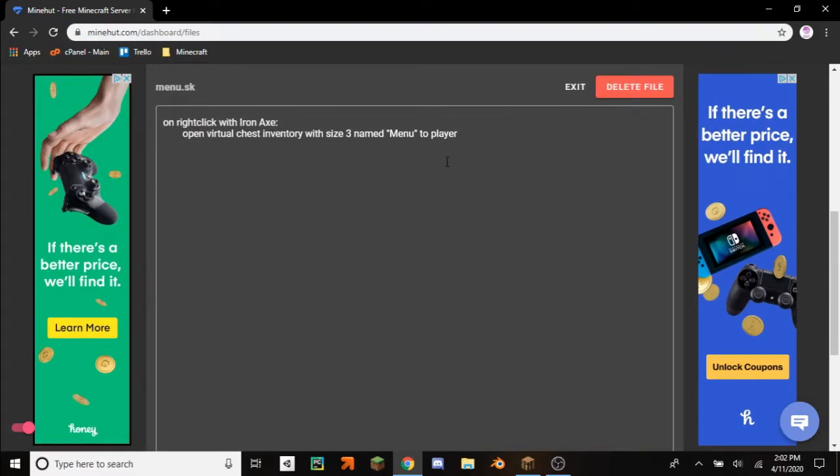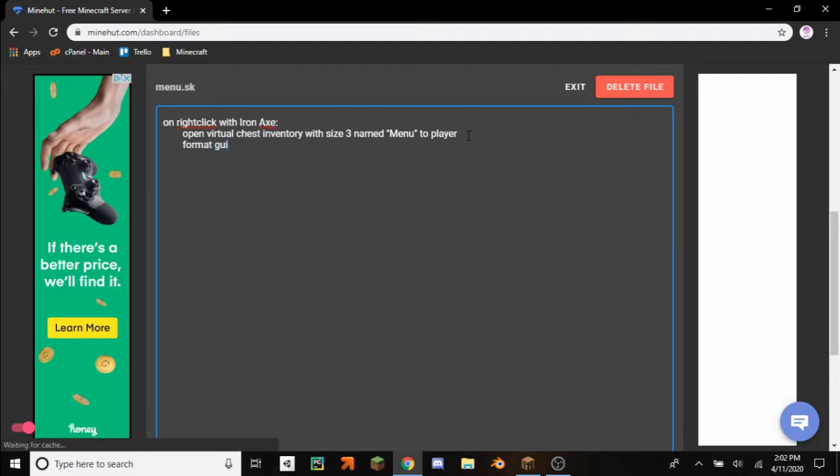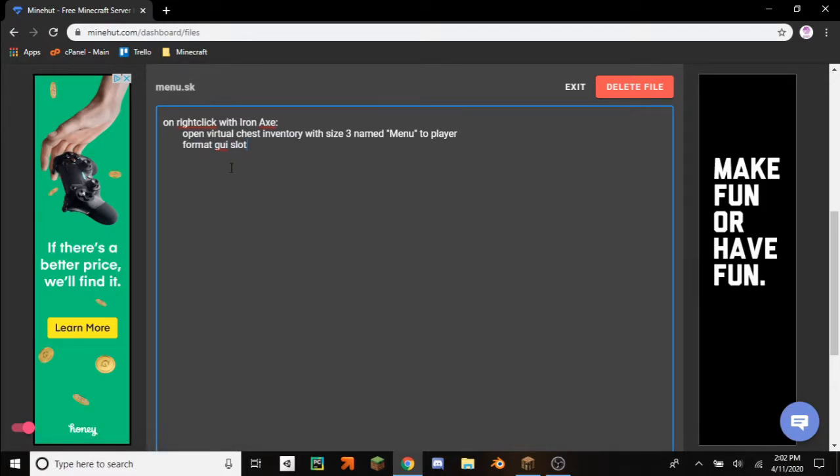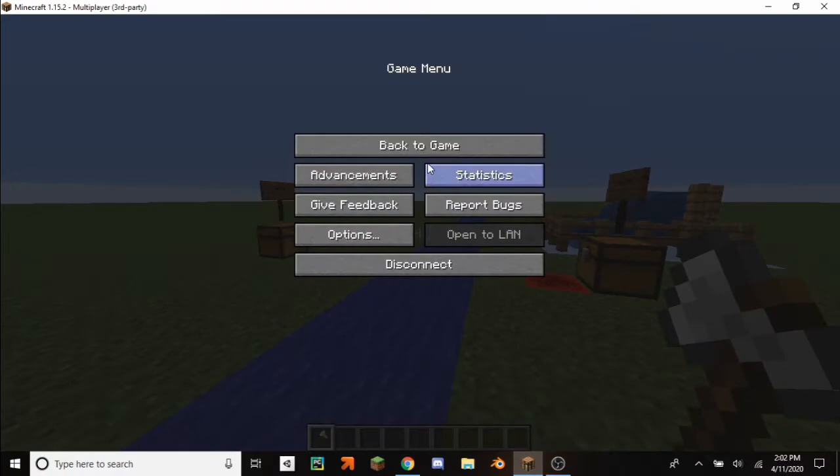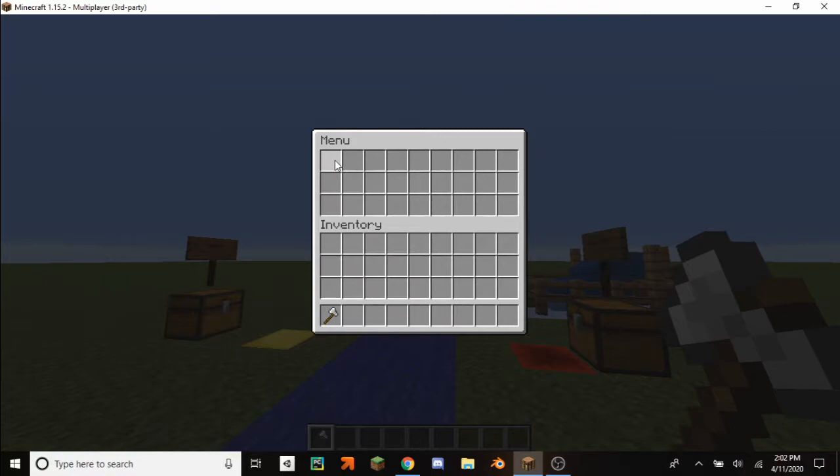So in order to actually put items in our GUI we have to format the different slots. So format GUI slot, and then you have to actually get the slot number. So inside of Minecraft you right click and then it starts at 0, so for instance 0, 1, 2, 3, 4, 5, 6, 7, and 8.